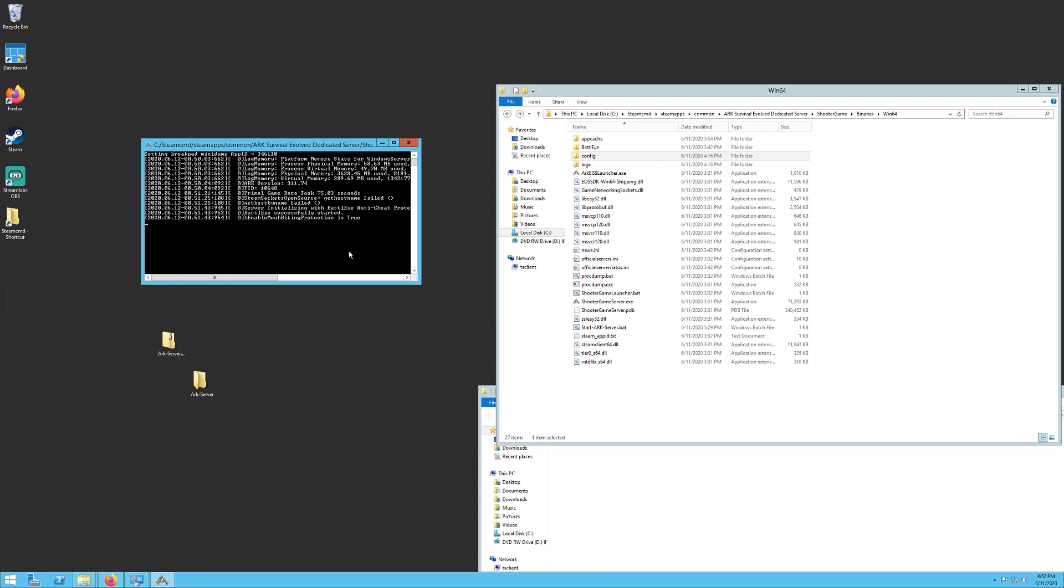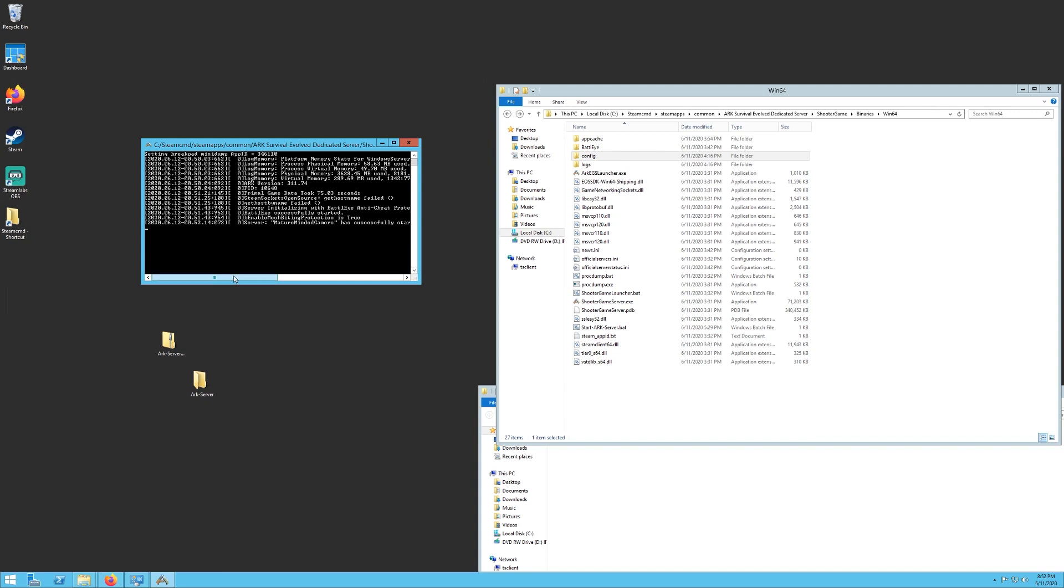Once you've waited a pretty good time and you see you've got a couple more text messages pop up here, and the final one will say server Mature Minded Gamers has successfully started. That means you're good to go. Your server should be up and running. If it doesn't say that, it gives you some kind of error and something went wrong. And when you get to the number of cores four, that means you are completely set up and running. You should be able to connect to your server and have fun with it.